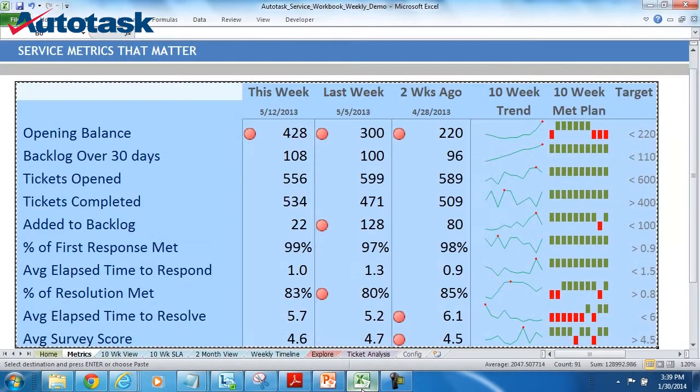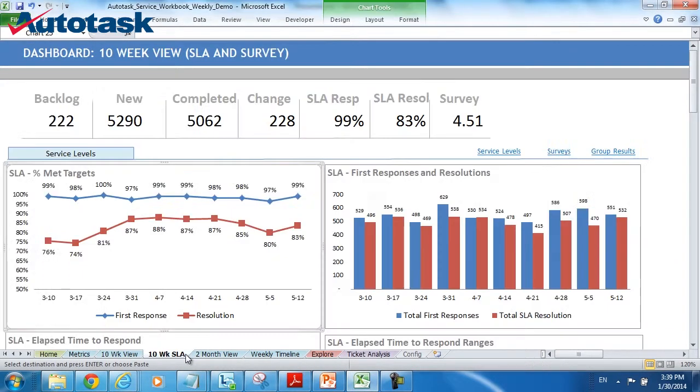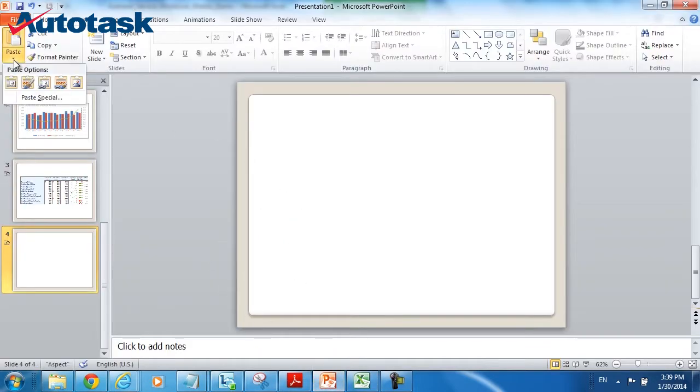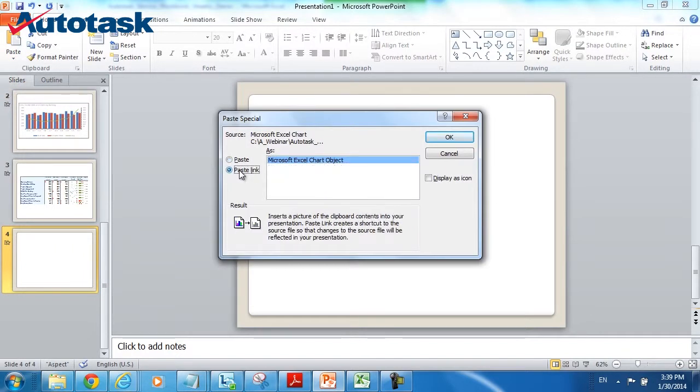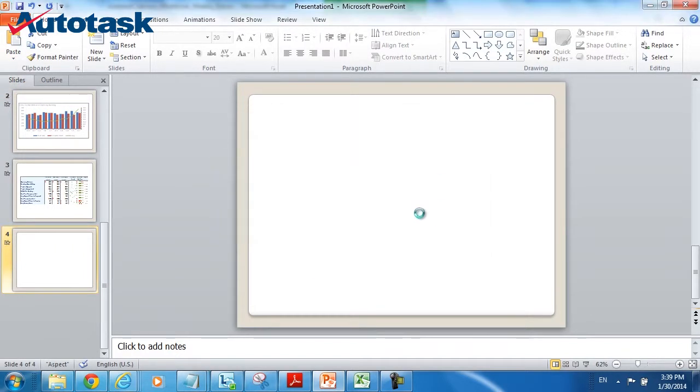And I'll take one more file. I'll go over to my SLA chart. If I want to share that information, I'll do the copy, go over to PowerPoint. And again, we'll do paste, paste special, paste link, insert it in.